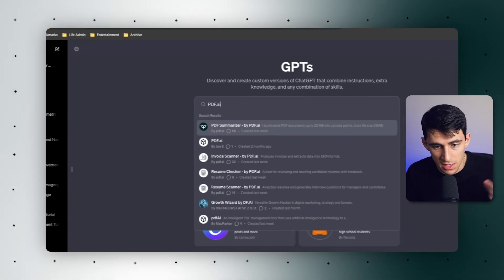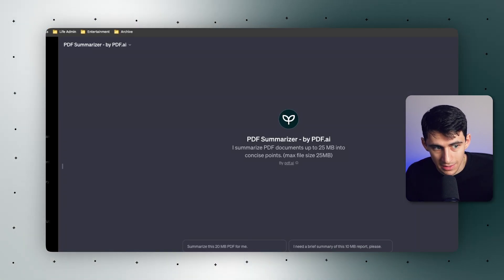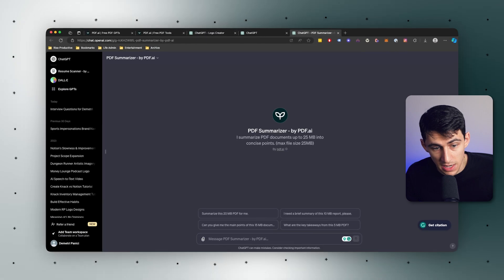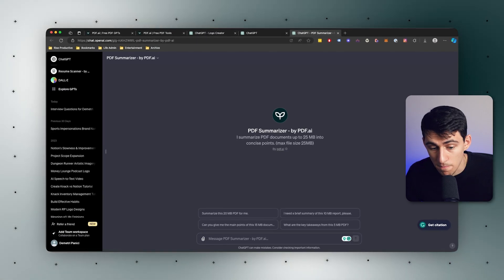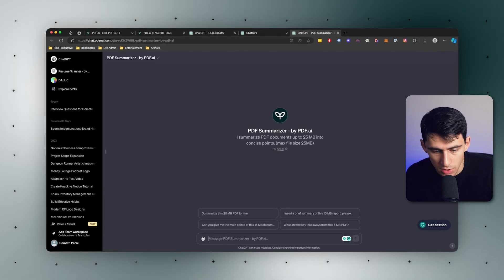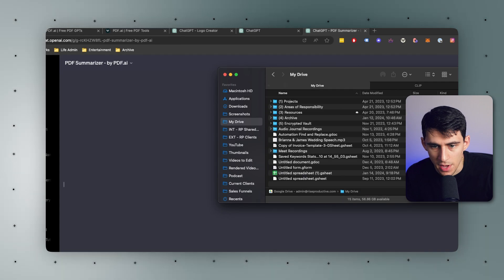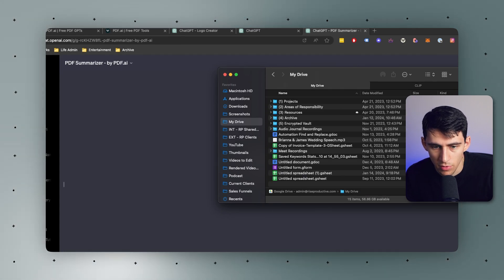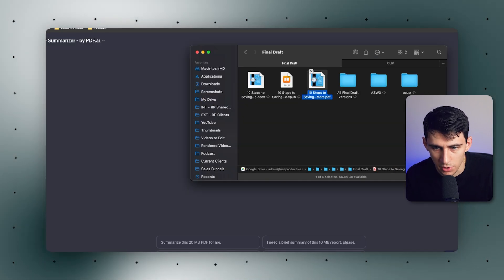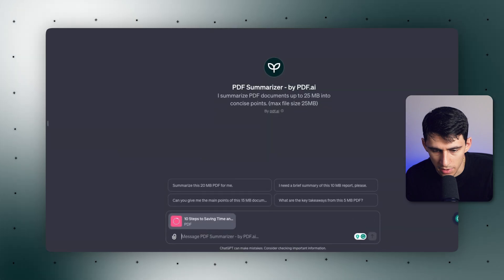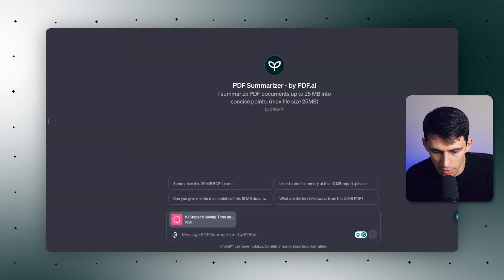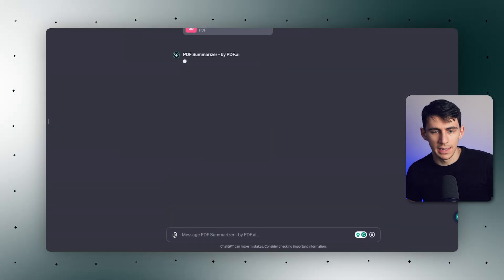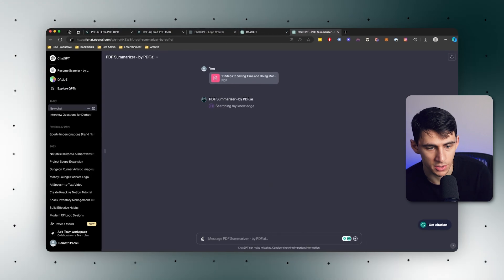Let's do PDF.ai. And obviously the overall one, let's use this PDF summarizer. This is PDF.ai, right? This is the main one. So let's find an example here. I have an ebook that I've written before. Let's grab this PDF really quick, drag it in here. That's another option of functionality. Press enter.